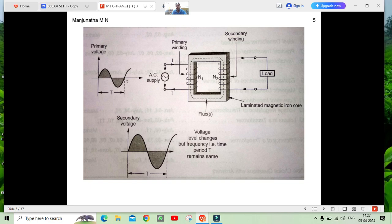In the primary winding we have N1 number of conductors. Due to the magnetic flux passing through the primary winding also, a primary induced EMF is induced — that is E1. Comparing with other machines, the transformer is a static device, so its efficiency is very high compared to other types of machines.